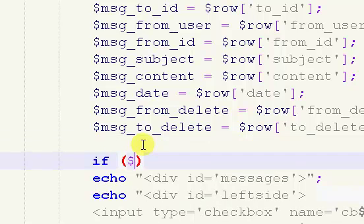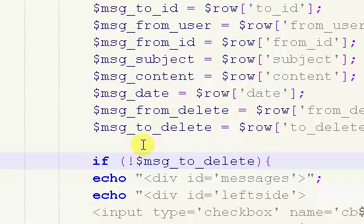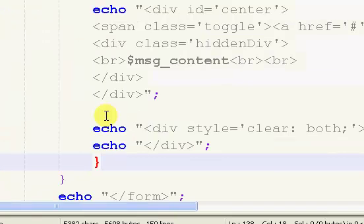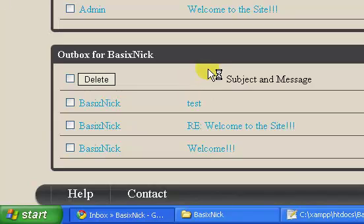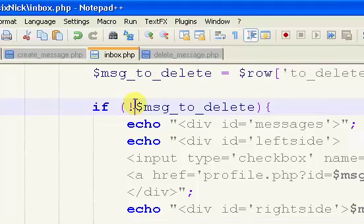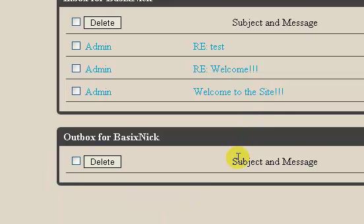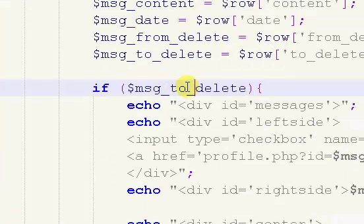We're going to say if dollar sign msg_to_delete — with an exclamation mark meaning if it's not deleted — we want to put that in and indent it. So if we refresh, we still have that displayed. We want that to be if message to_delete. We refresh and now have nothing displayed down in the inbox.